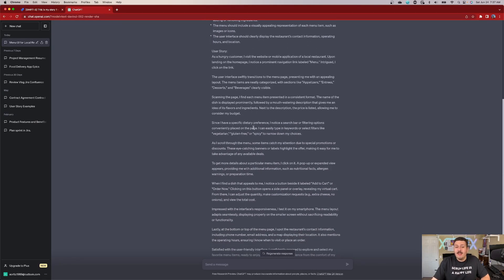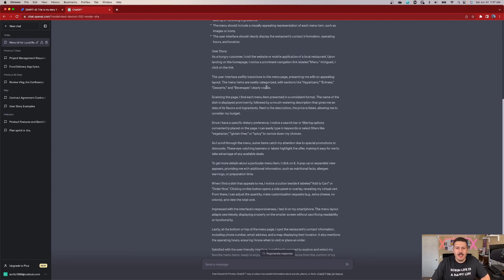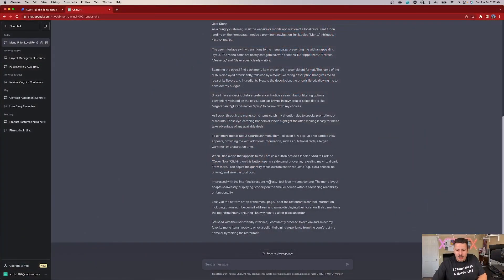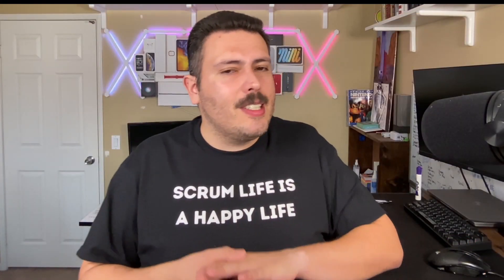We get into the details of the user story itself. As a hungry customer, I visit the website or mobile application of a local restaurant. Upon landing page, I notice a prominent navigation link to the menu. Intrigued, I click on the link. The user interface swiftly transitions to the menu page, presenting me with an appealing layout. The menu items are neatly categorized with sections like appetizers, entrees, desserts, and so on. This is really very, very detailed — it is really long and goes quite a bit. We have so much detail.